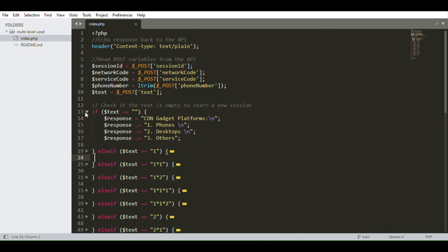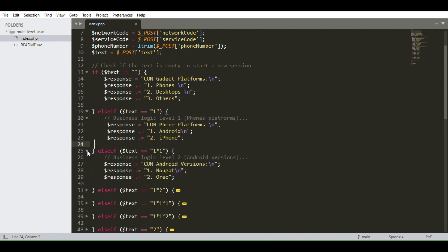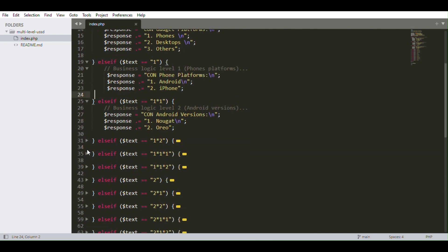For example, option one is the main category. If the user selects one as their input, they'll see phone platforms — Android and iPhone — because this is business logic level one. The user can also select Android or iPhone. If they select either, that moves them to business logic level two. For example, if they select one, they are fed with the Android versions: Nougat and Oreo.